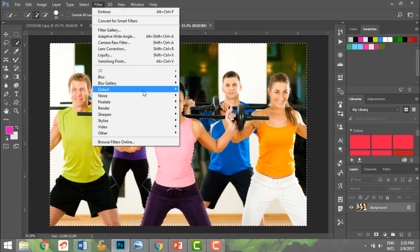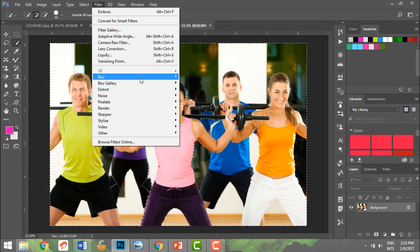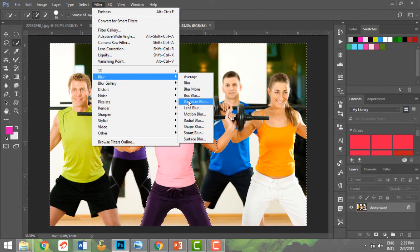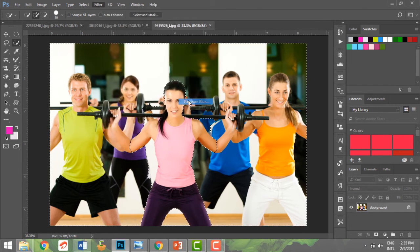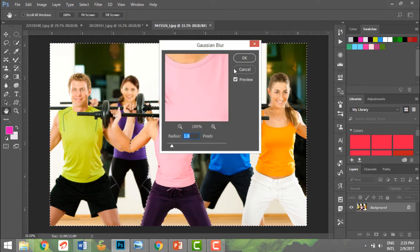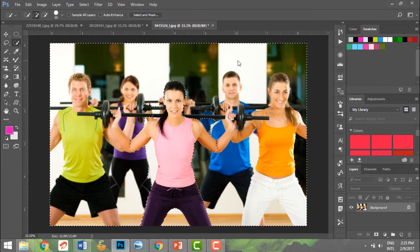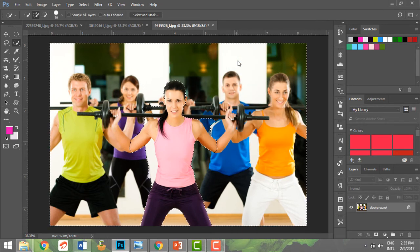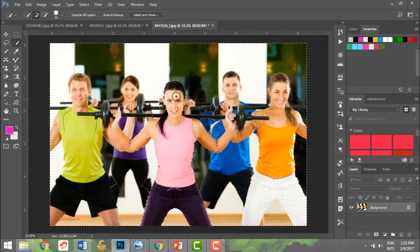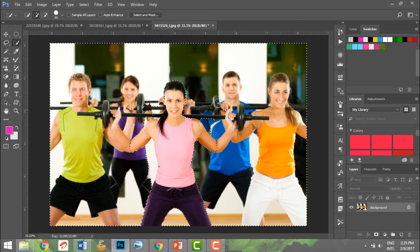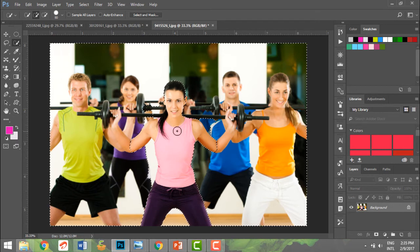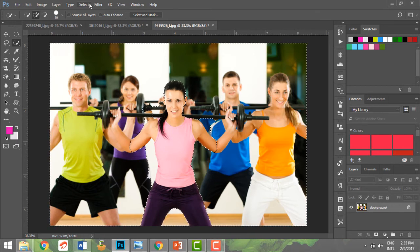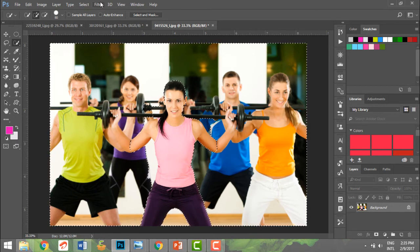I go to Filter, go to Blur and use the Gaussian blur. Did you see the difference? Suddenly the rest of the areas have been blurred and my woman is so clear and crisp.